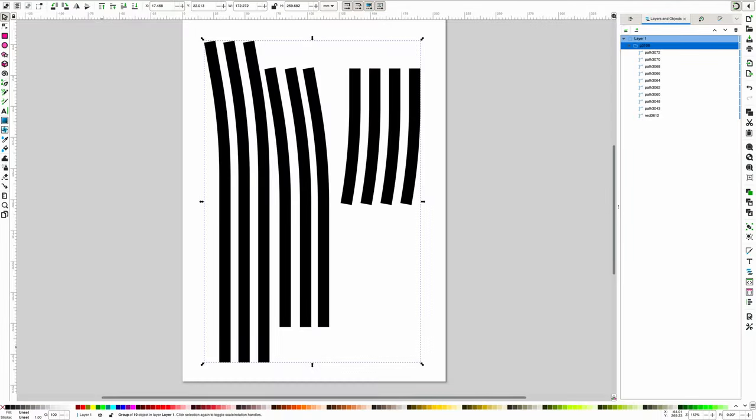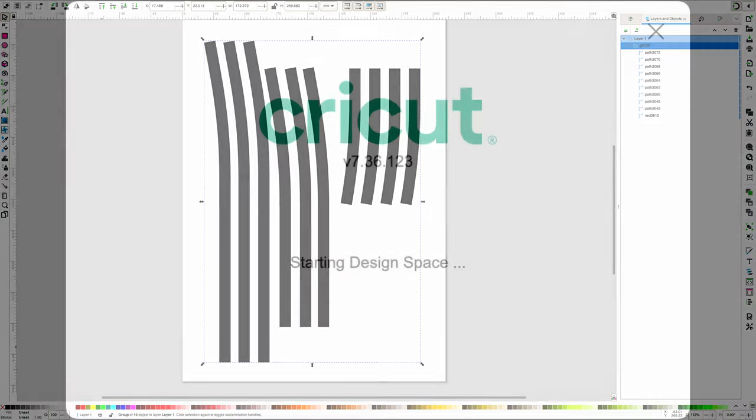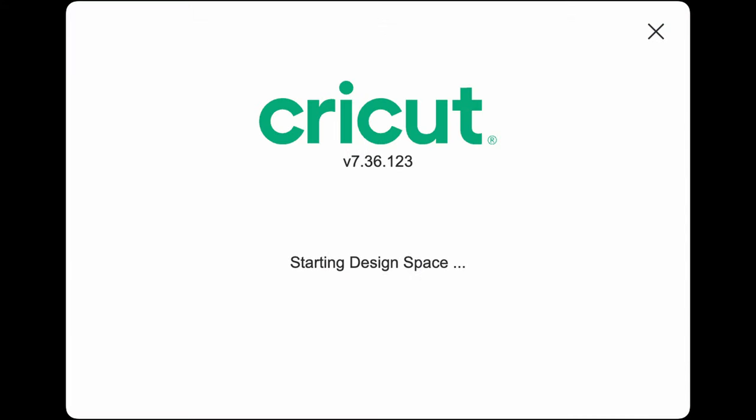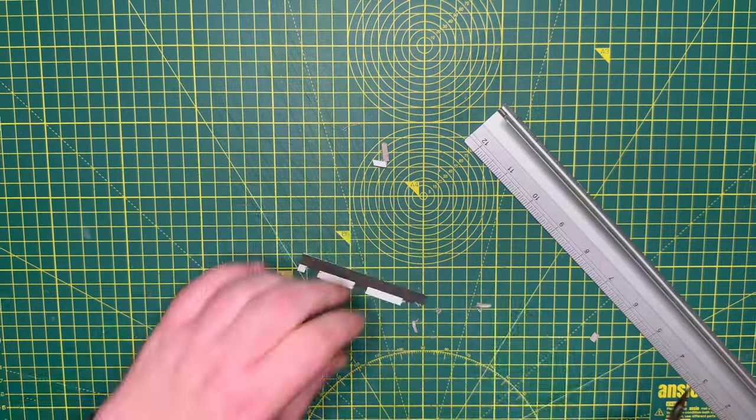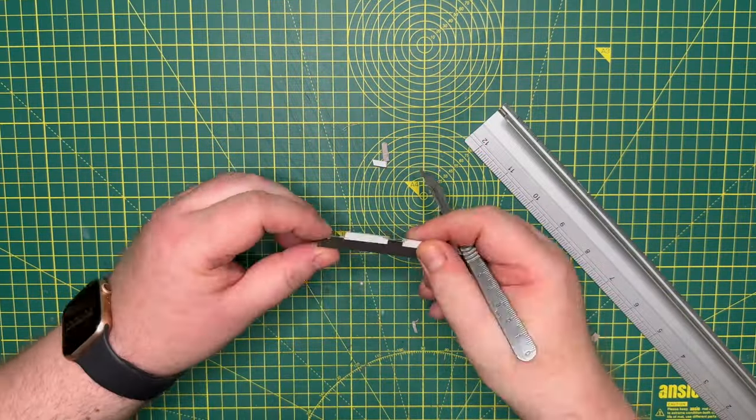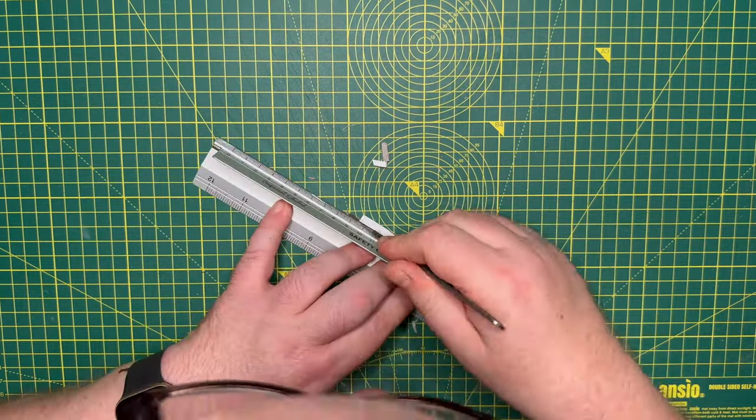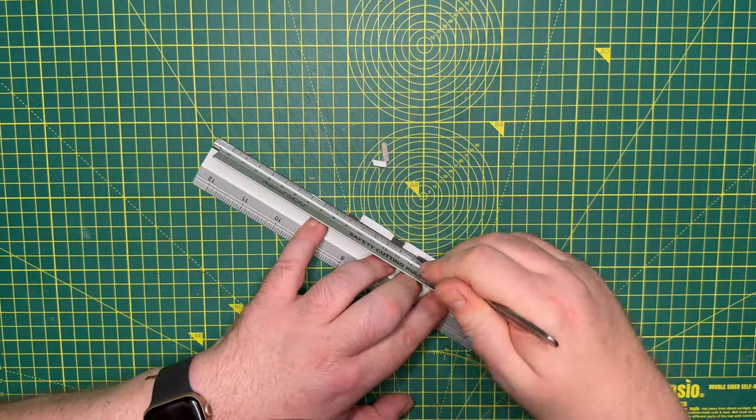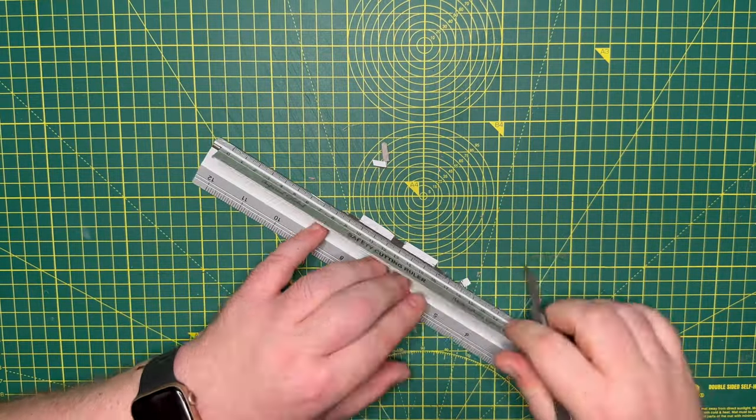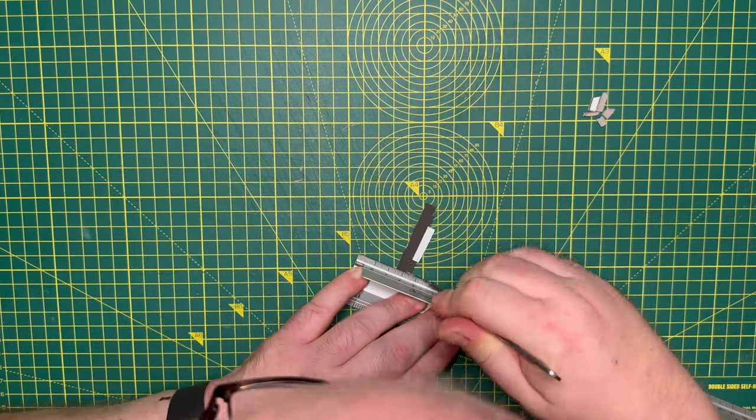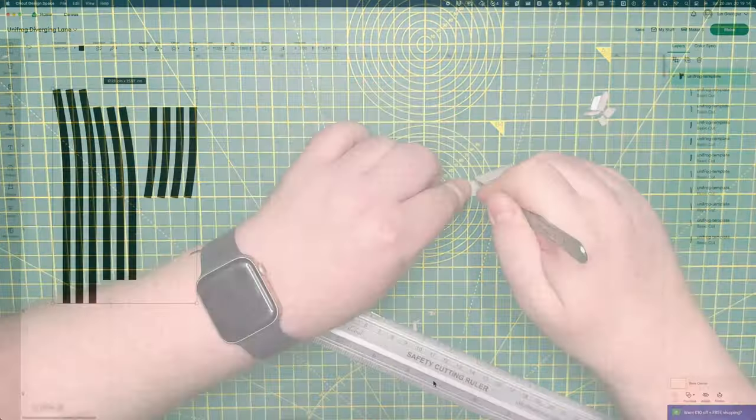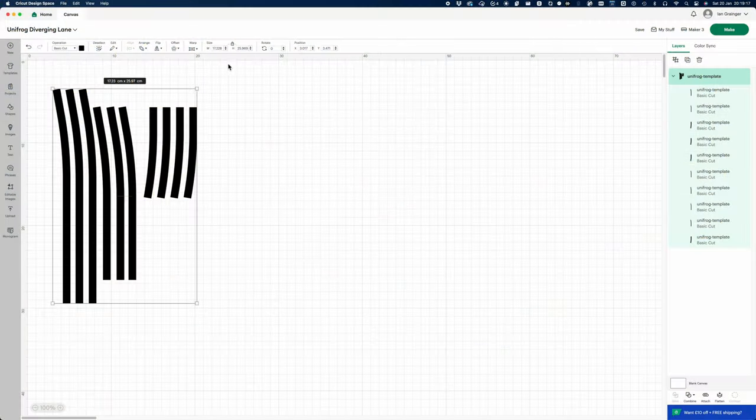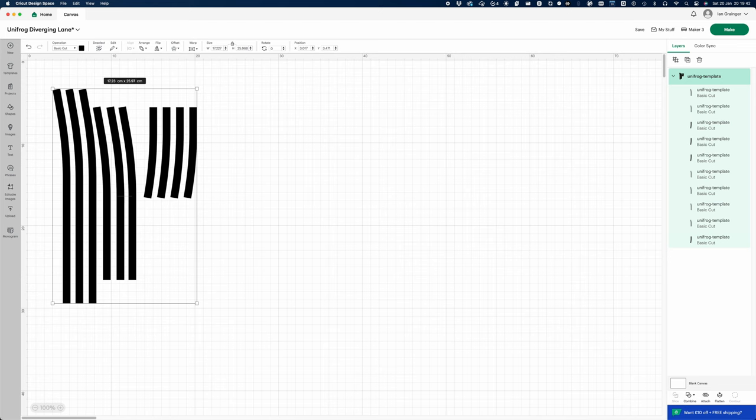Once we have our design in place, we need to transfer it to the cutting machine. I'm using a Cricut machine, so I need to save the design as an SVG file and transfer it to Cricut design space. If you're cutting the template out manually, I'd suggest printing it to a sticky label, then sticking the label to a piece of two millimeter thick gray board. So, over in design space, once I've loaded the SVG file, I need to ensure that the dimensions are the same as they were in Inkscape.